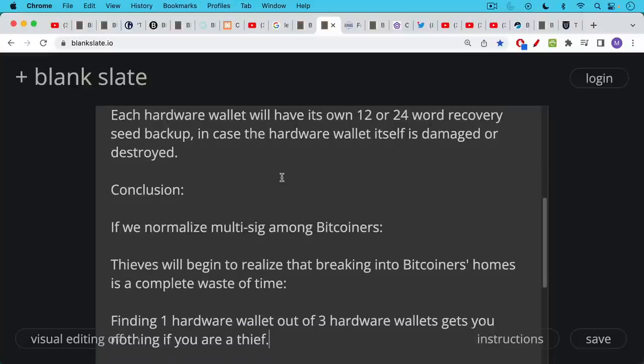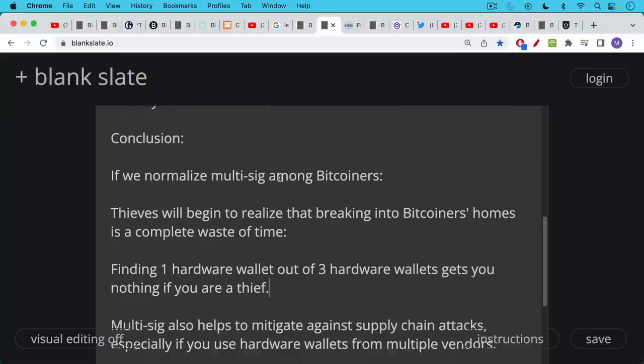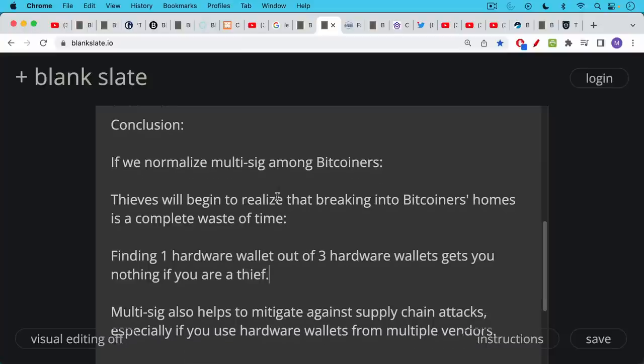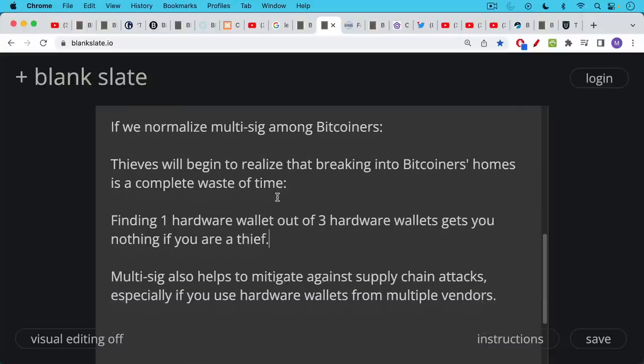And at some point, I expect almost every American, every European, every Canadian, everyone in the global South, everyone everywhere to be a Bitcoiner. And so thieves will begin to realize that breaking into the Bitcoiners' home is a complete waste of time because finding one hardware wallet out of three hardware wallets gets you nothing if you're a thief.